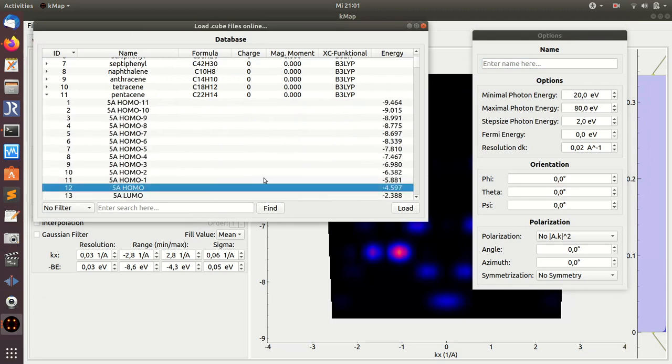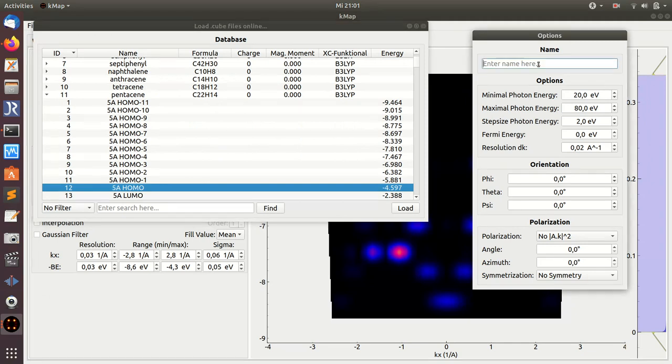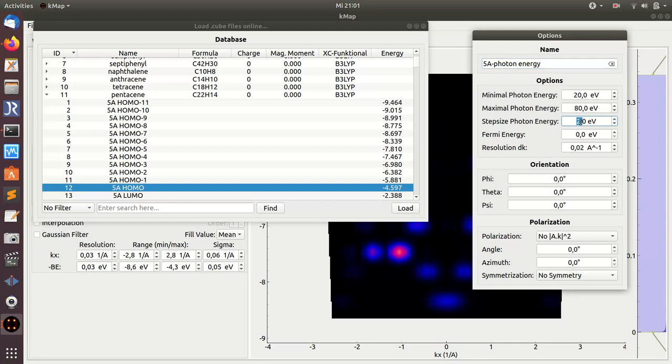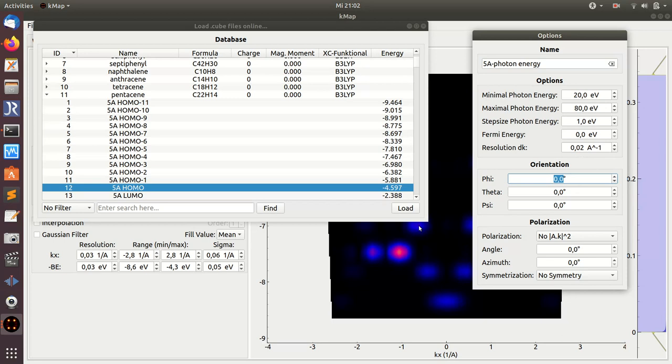So only select one orbital here now. And you can change here, again give a name. I want to change the photon energy between 20 and 80 eV with a step of 1 eV, and resolution in k-space, 0.02. Then I can also, as before, change the orientation of the molecule if I like. For simplicity I keep these settings here. So click on the load button.